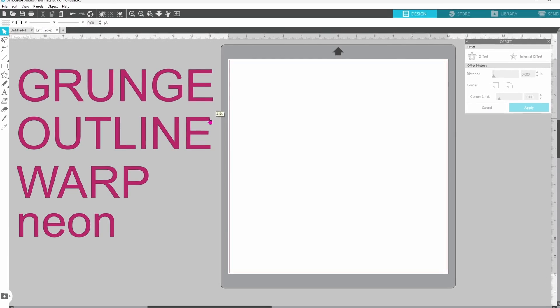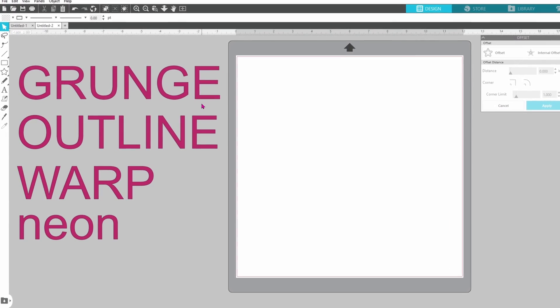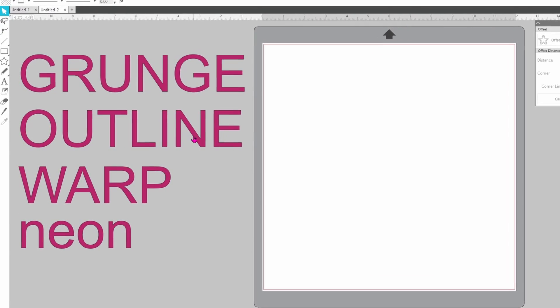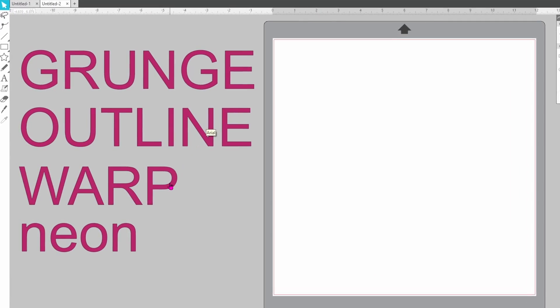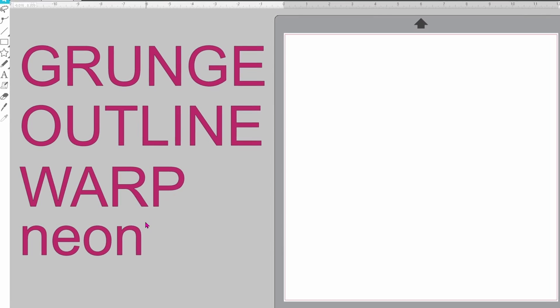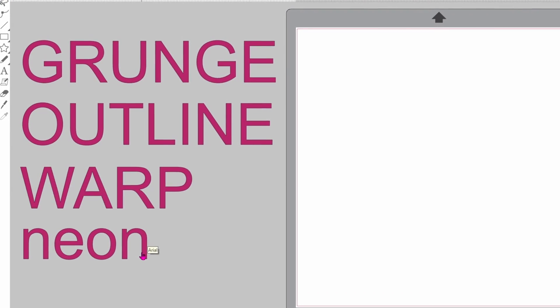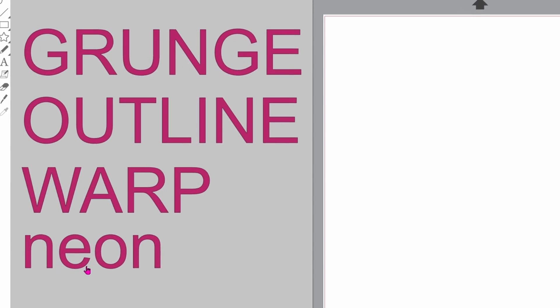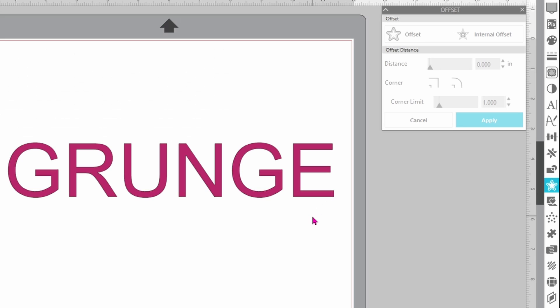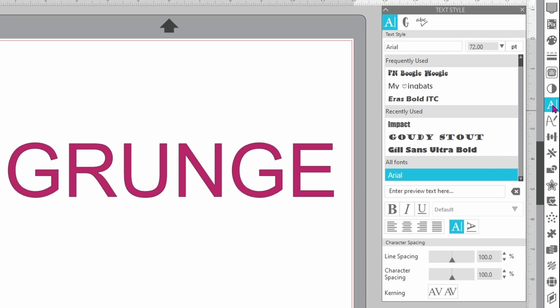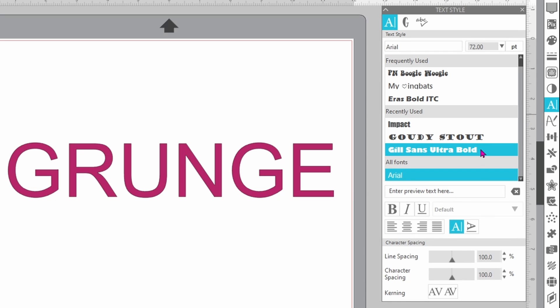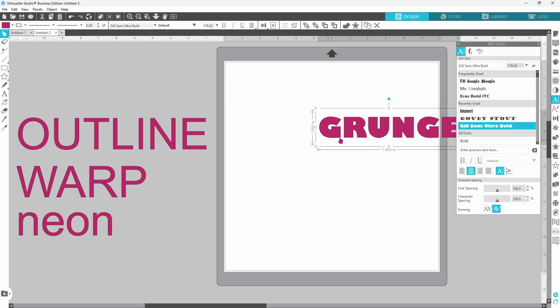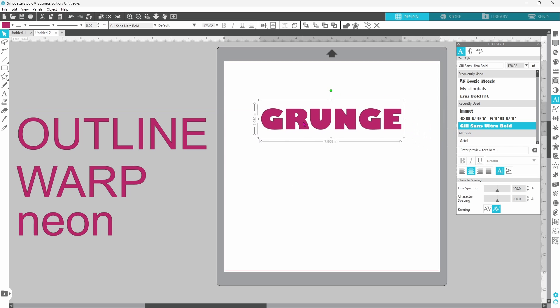We're going to be working on a grunge design, an outline design, warp, and last but not least, neon. The first thing you want to do with each of these is to choose a font that is going to work well. We're going to go with Gil Sans Ultra Bold for this. We'll need to scale that down just a little bit.